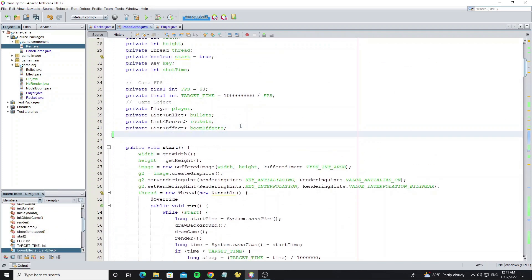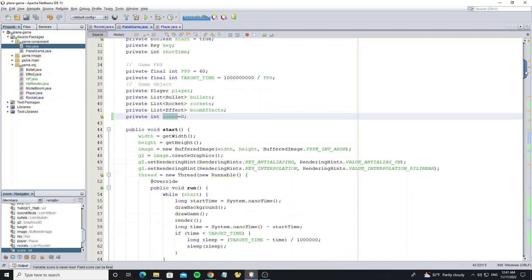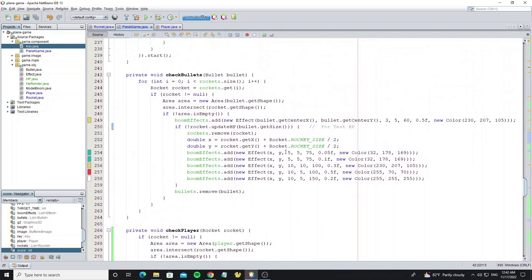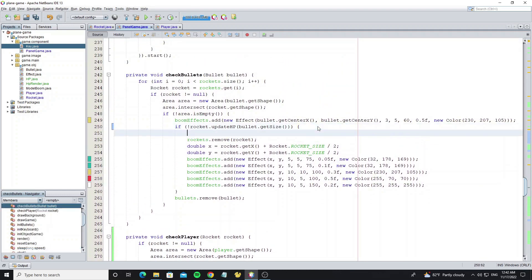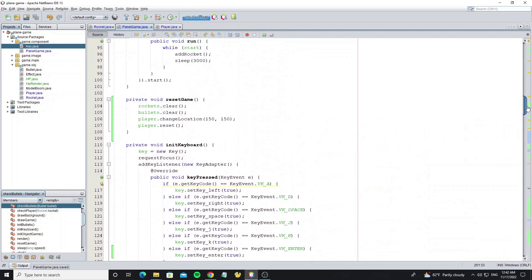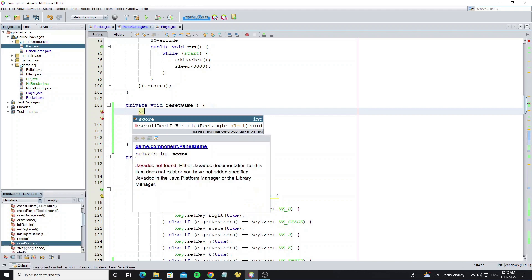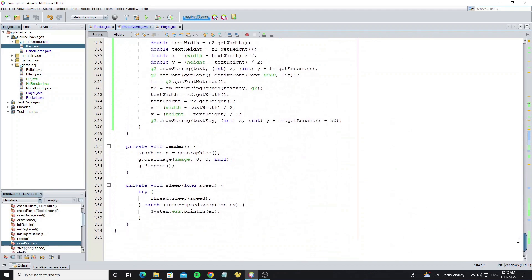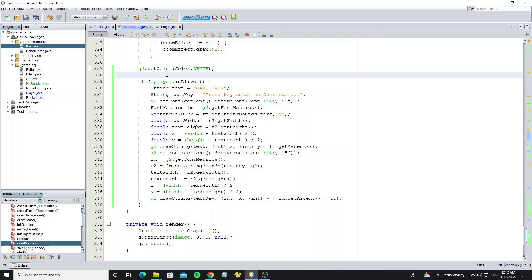Next we are going to create the player score. Increase the score when a rocket has been shot. And when the game has reset, we change the score to zero. Go to the method draw_game to draw the score to the screen.